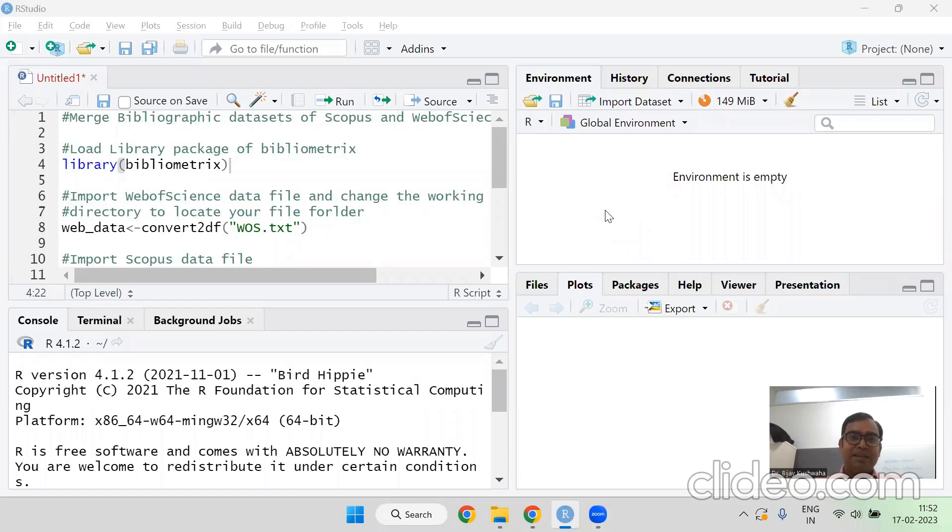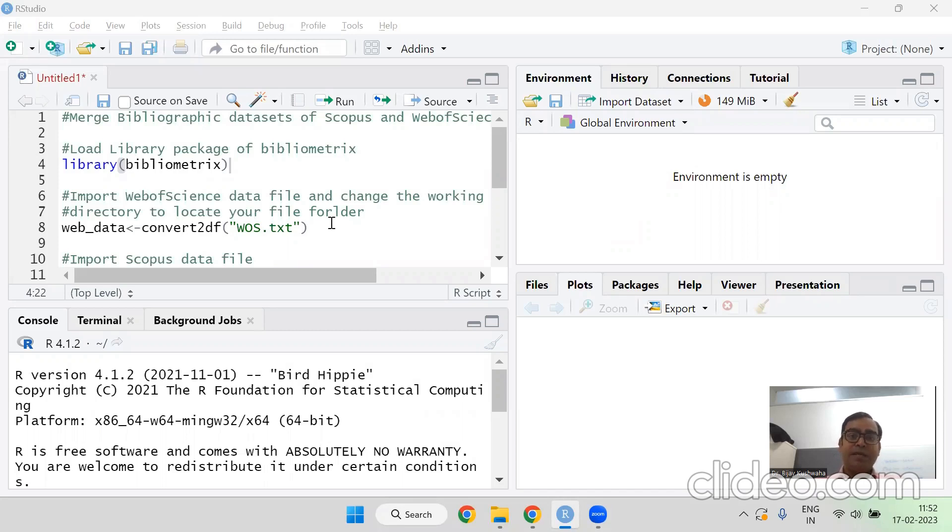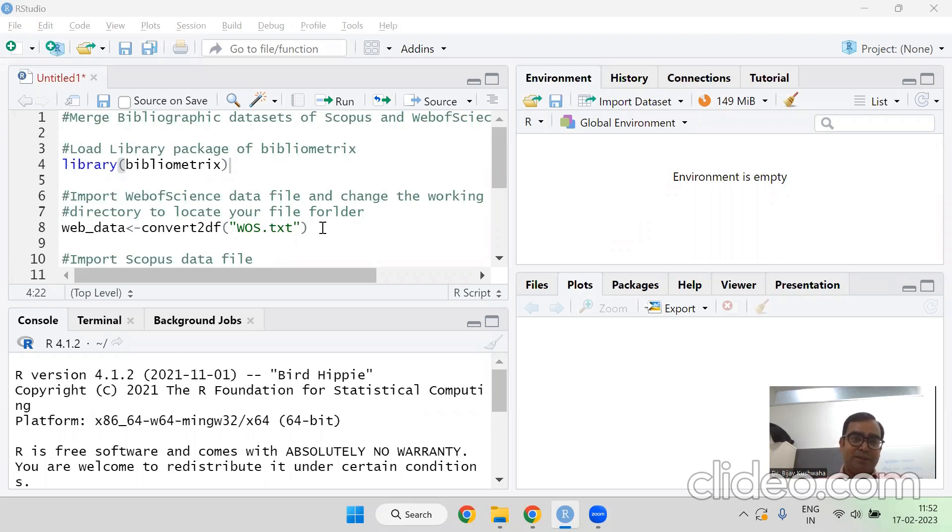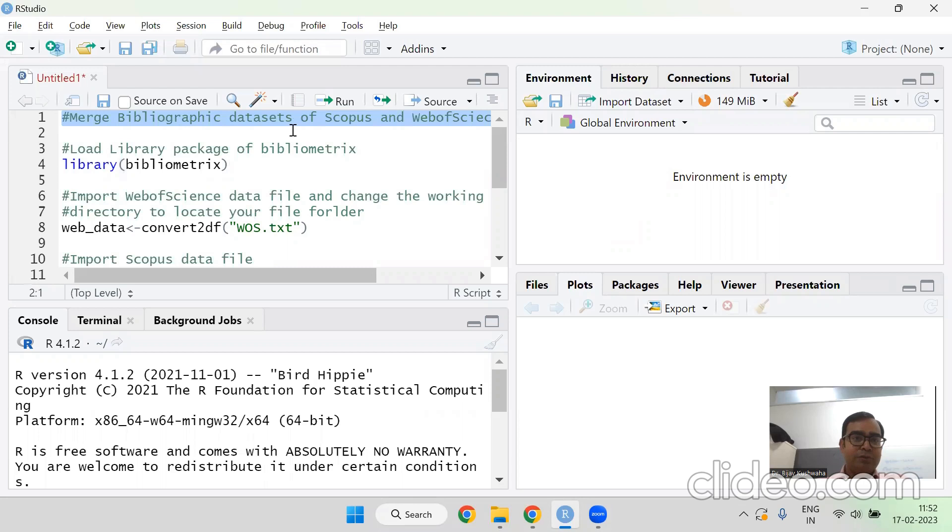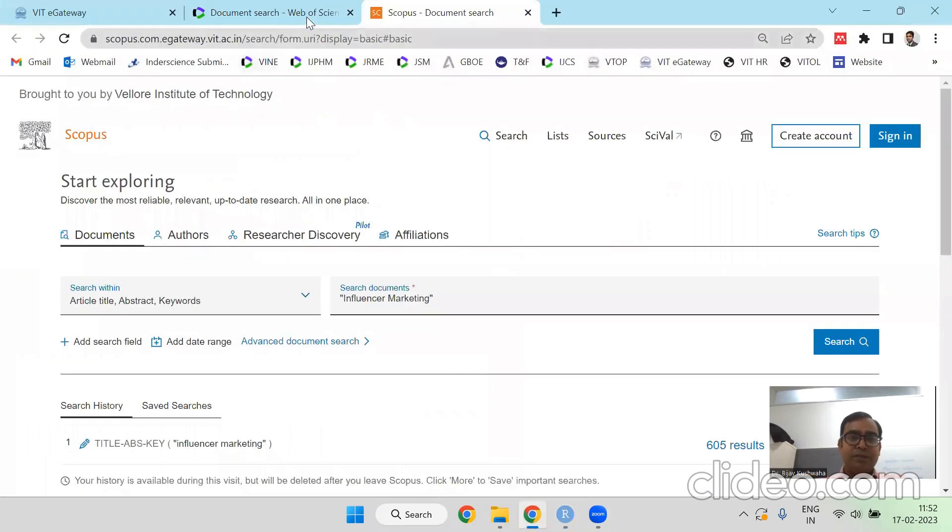Hi friend, I'm making a quick video wherein you will learn how to merge Scopus data and web of science data. You can combine them and then you can have a bibliometric analysis paper. So it will be a very quick and small video which will help you to learn it. So let us first go to the Scopus database and download a file.